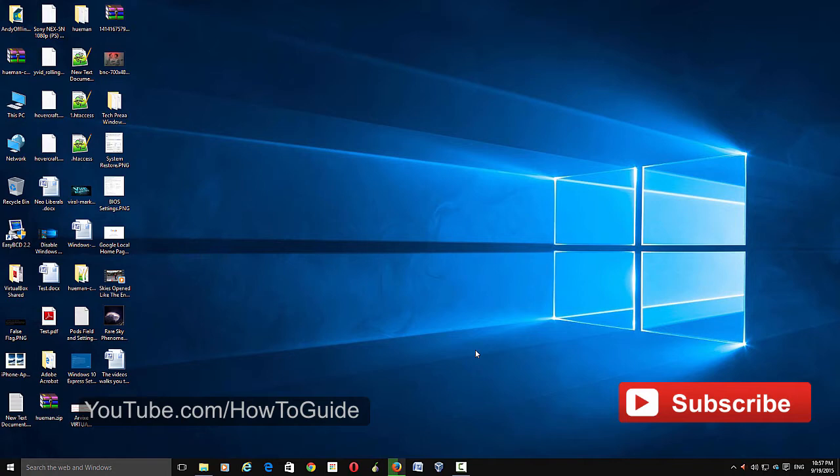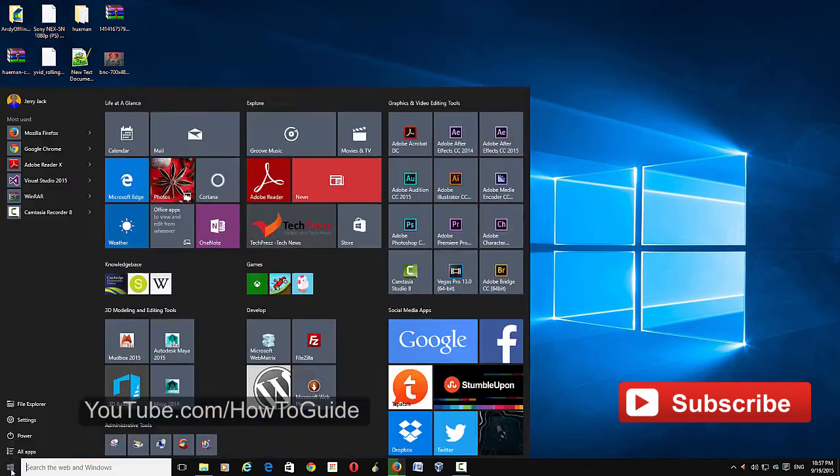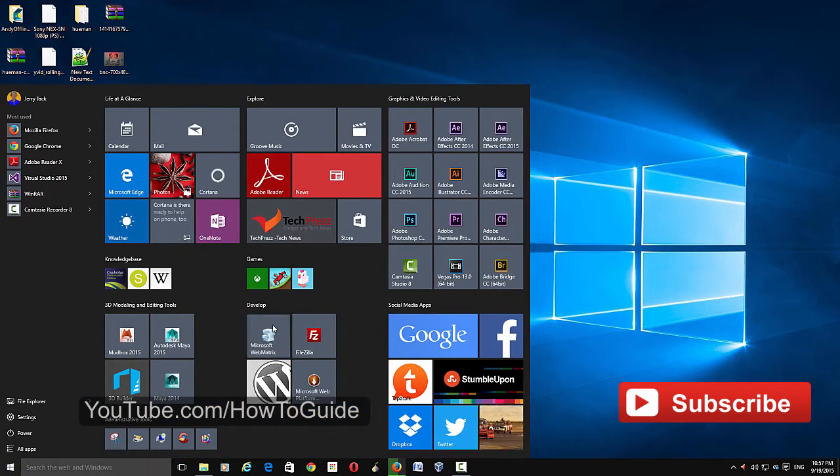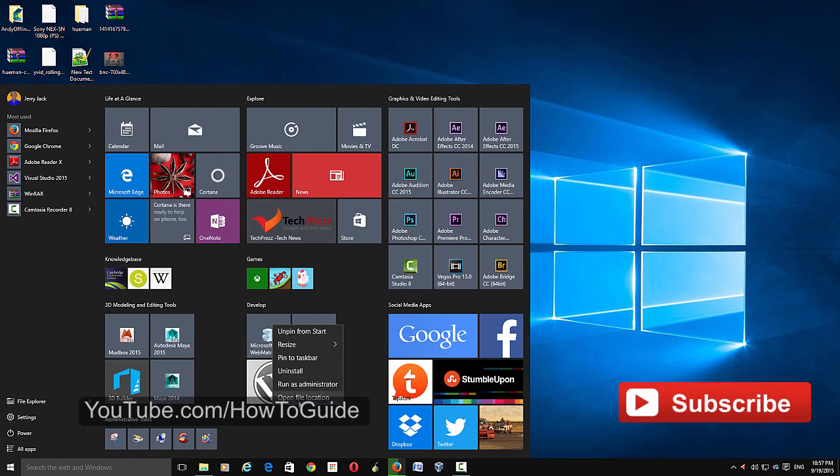Hi everybody, welcome to How To. In this video I'll show you how to remove the uninstall option from Start menu. So if you go to your Start menu and right click on any of these applications, you can see an uninstall option here.